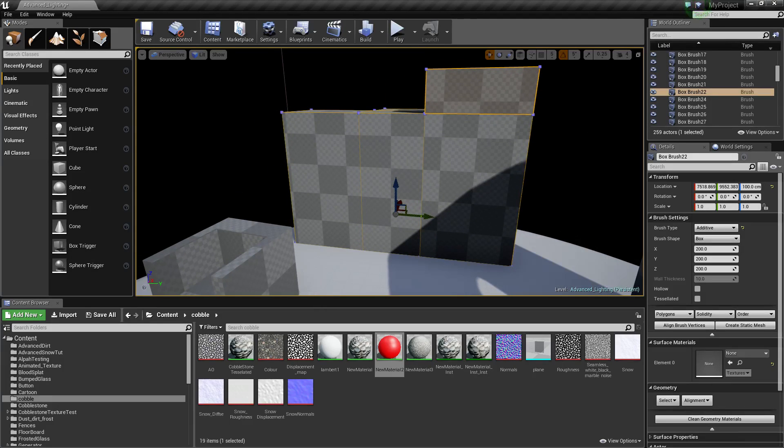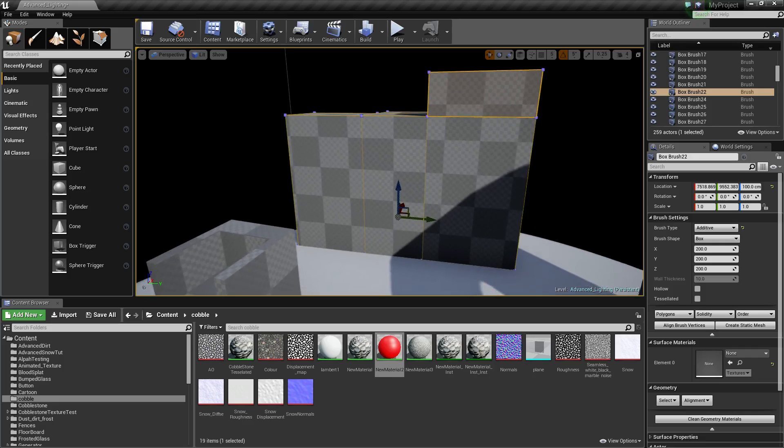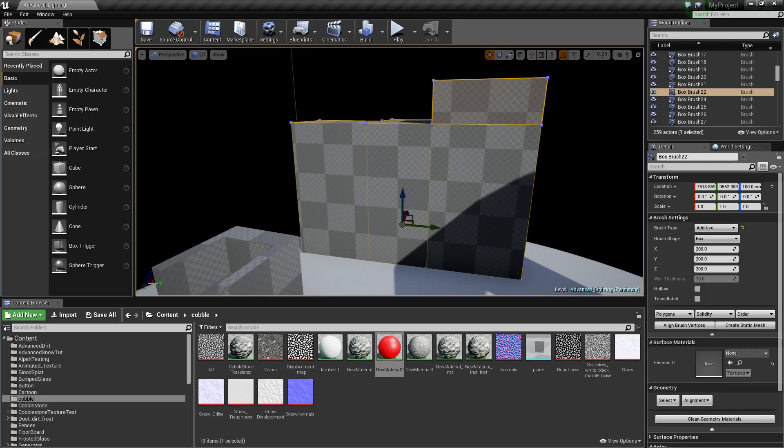What is going on guys? Today I'm going to show you how to apply material to an entire BSP rather than one face at a time.